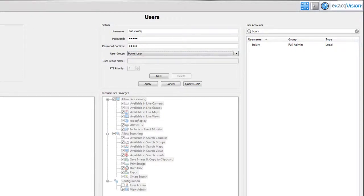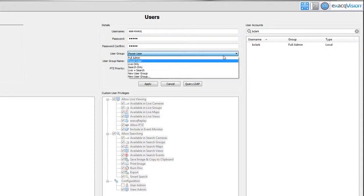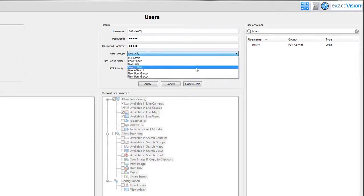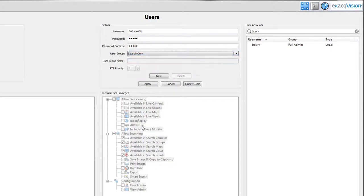The live only user has permission to look at live video while the search only user can only view recorded video.